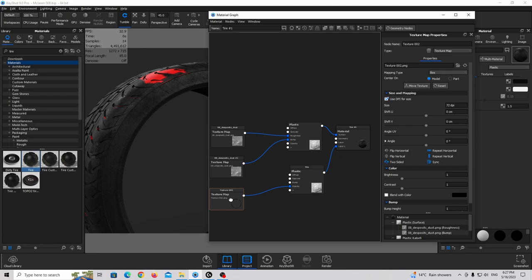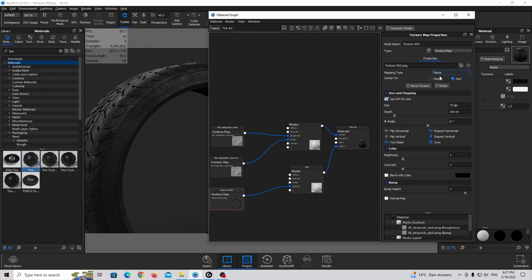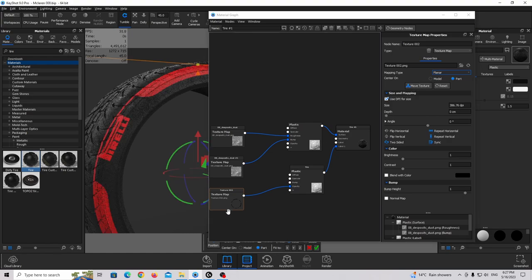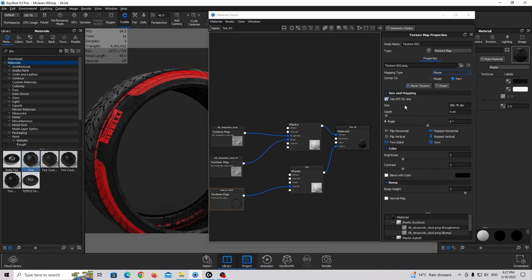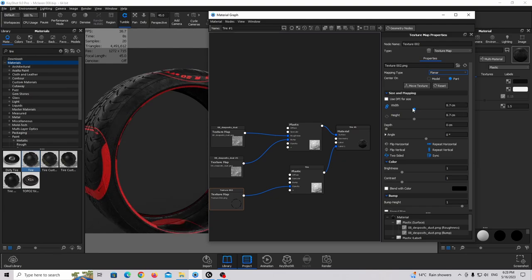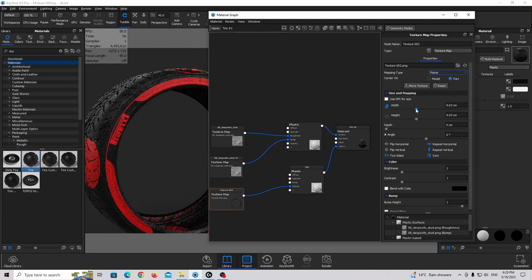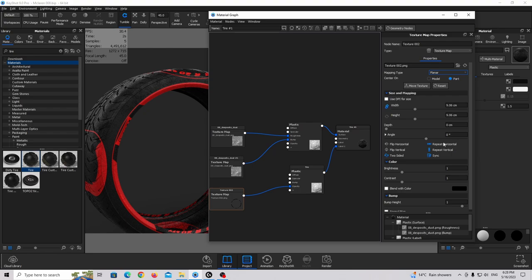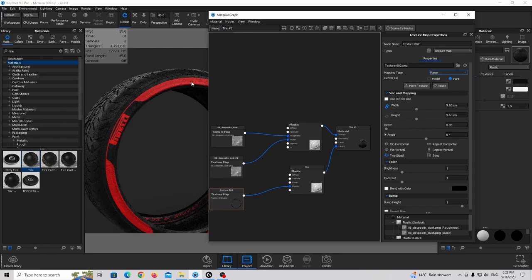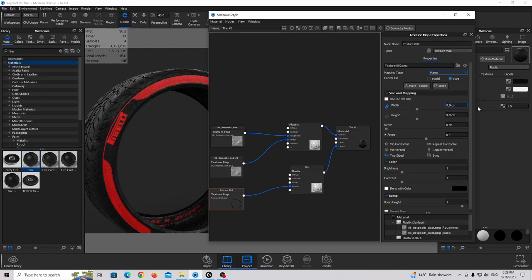Go back to the texture and use the planar mapping type. Choose the X axis and scale this texture down. Turn off the repeating. We can now work with the positioning — maybe like this. The text effect looks really good.